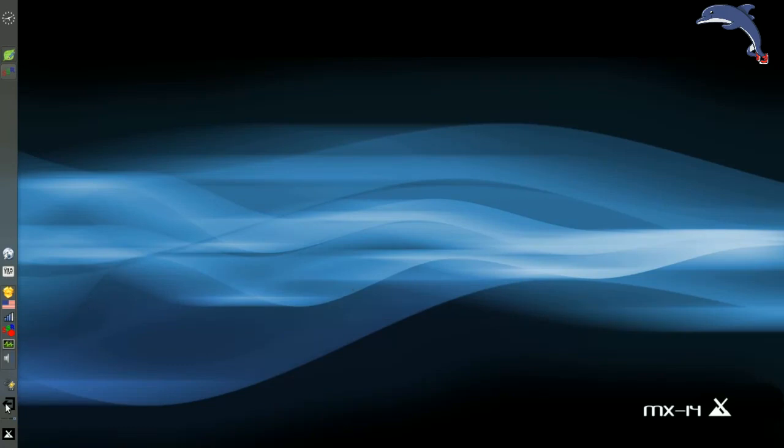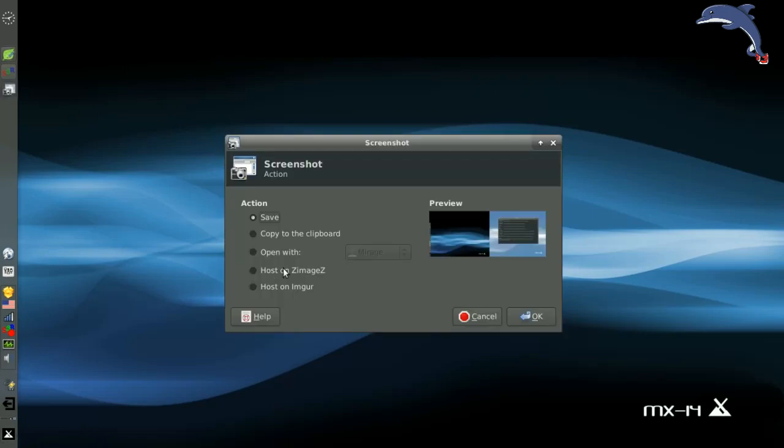The Screenshot app has got an update to it that is nice if you upload photos to websites. It's got a link to put it up on Imgur now. So if you're into posting your screenshots online, you can do that.